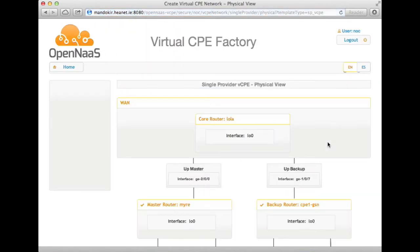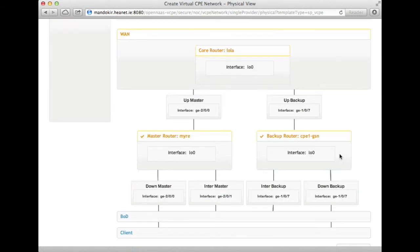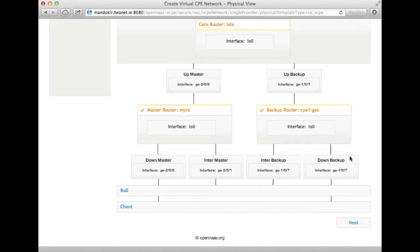Let's go ahead with that. The first thing we see, set up in advance, is an overview of the physical hardware that's going to be used to create this network. We have a single core router which is providing the upstream connections, and then we're going to make two logical routers on two different physical routers in different data centers which are going to provide the actual virtual CPE. These are connected by a bandwidth-on-demand system, and then there is a connection downstream to the client.